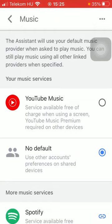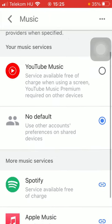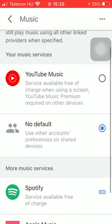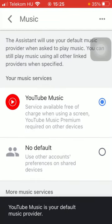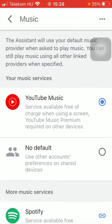So now there is no default option selected. You can either choose YouTube Music, Spotify, or Apple Music. Tap on the one that you would like to set as your default music provider, and the assistant will use this music service when you ask it to play music.